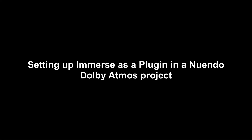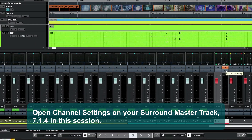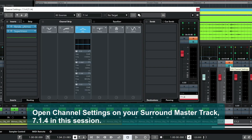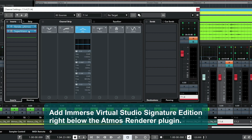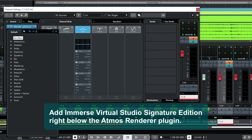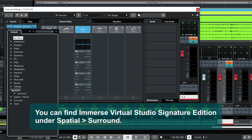Now, let's set that up for a Dolby Atmos project. Open Channel Settings on your Surround Master Track — 7.1.4 in this session. Add Immerse Virtual Studio Signature Edition right below the Atmos Renderer plug-in. You can find Immerse Virtual Studio Signature Edition under Spatial, Surround.